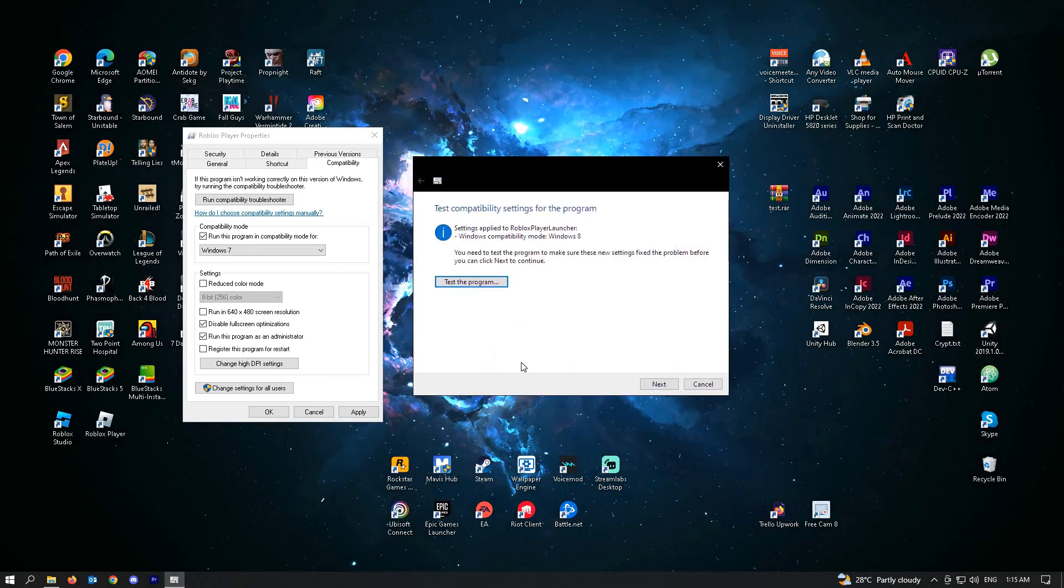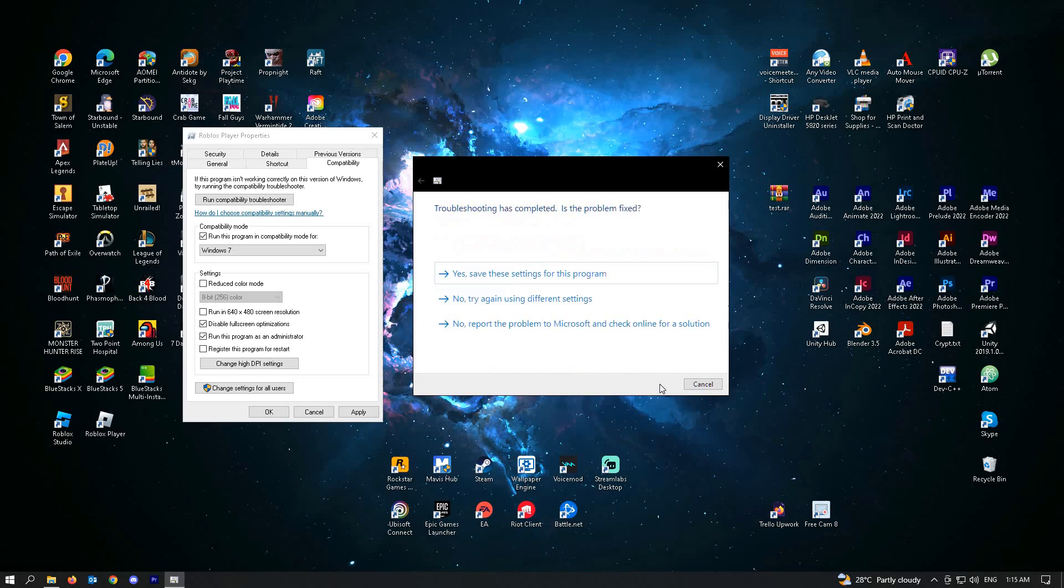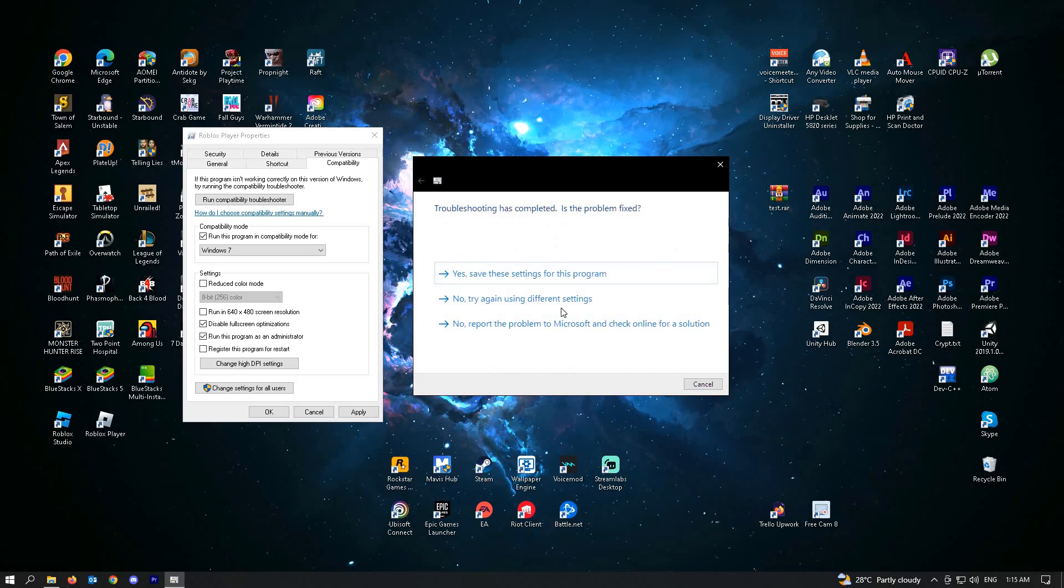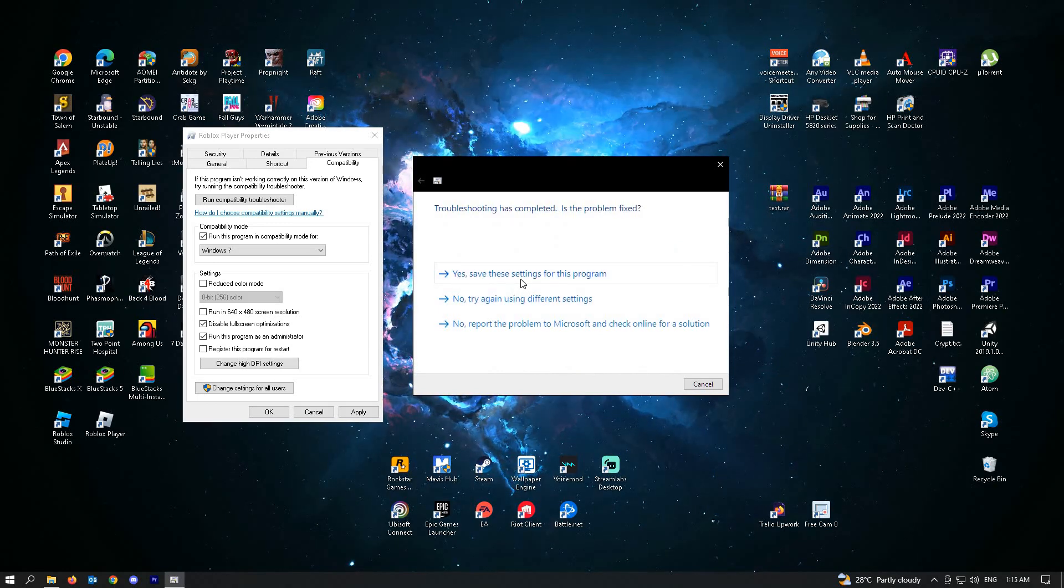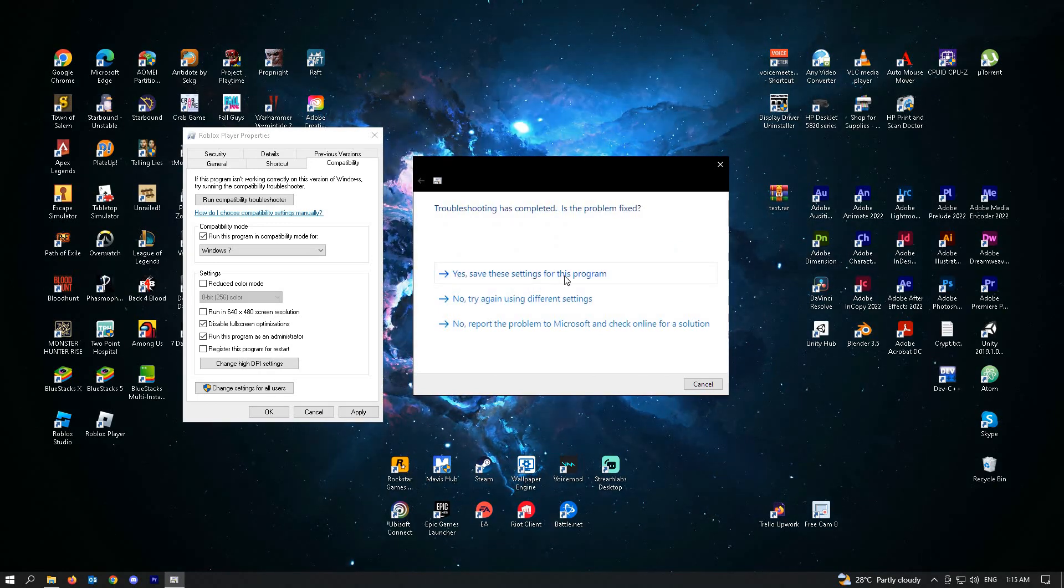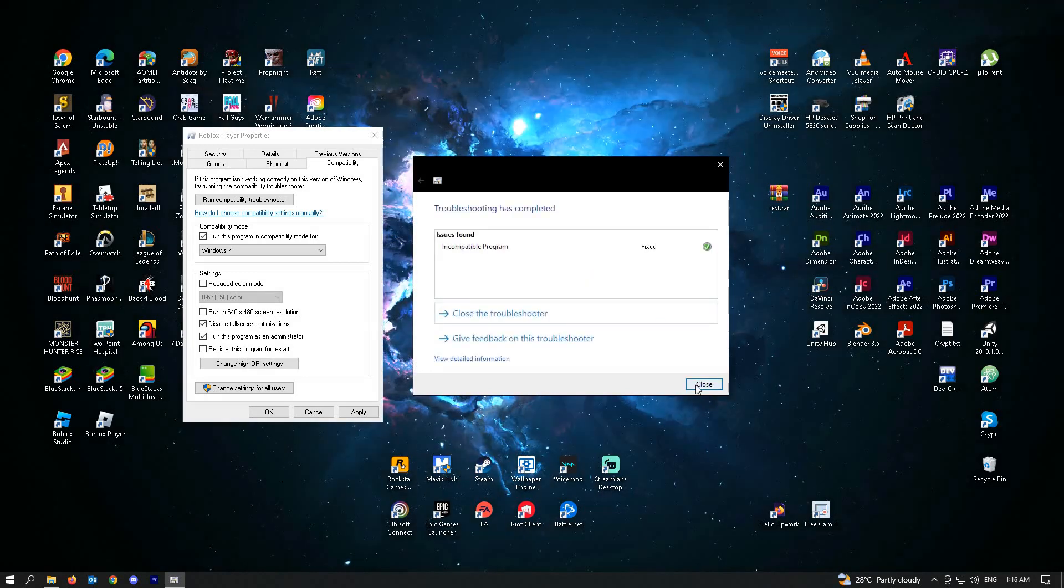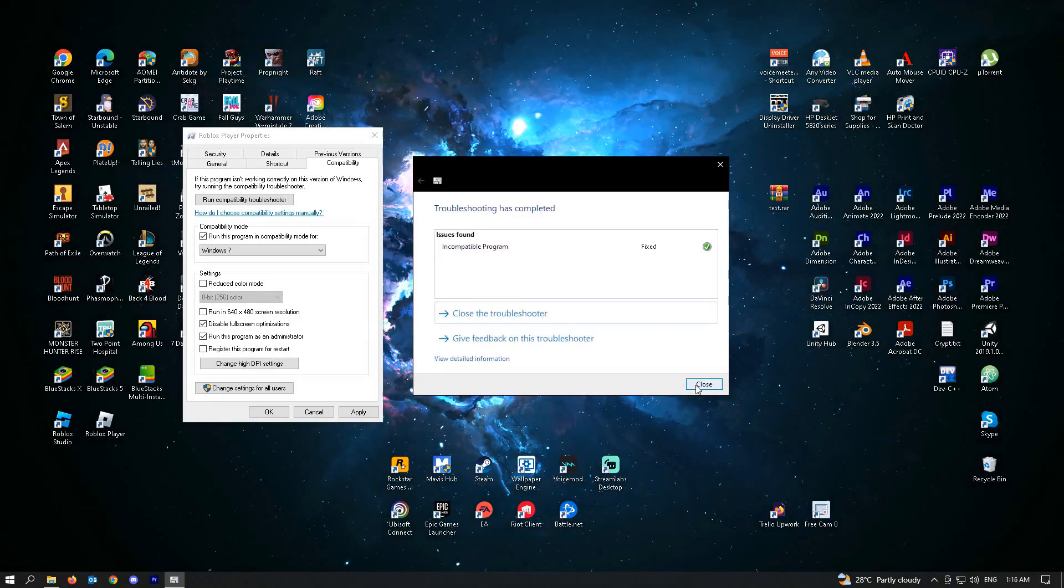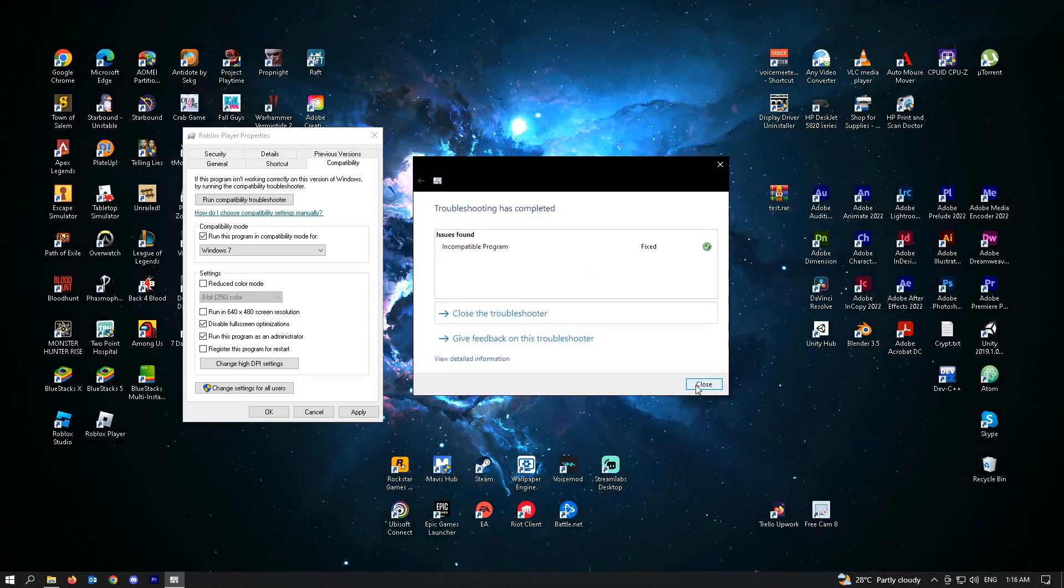Just click on OK, then click on Next. Then you can just click on Yes, save the settings for this program, then just click on Close and that should fix your problem.